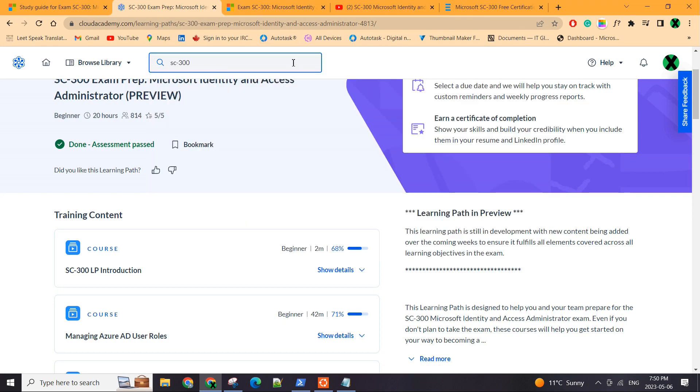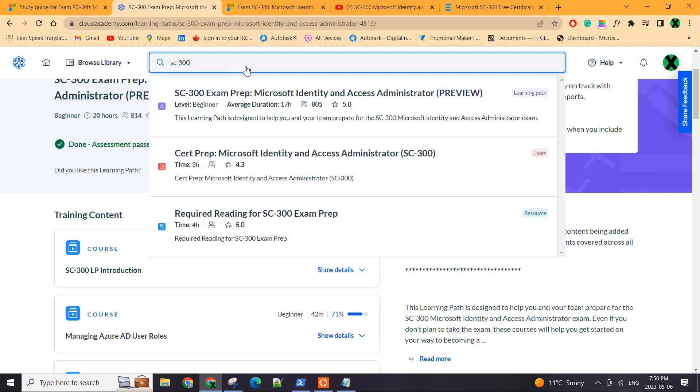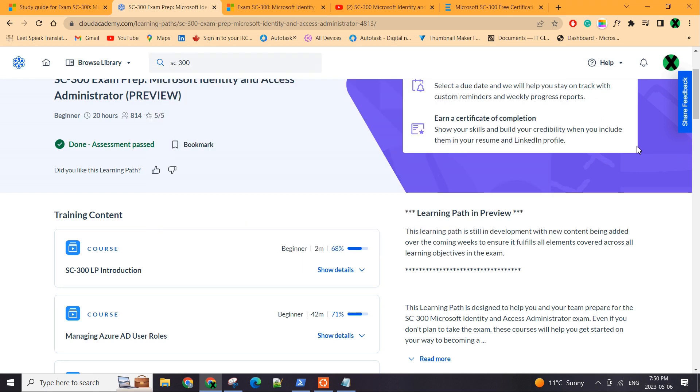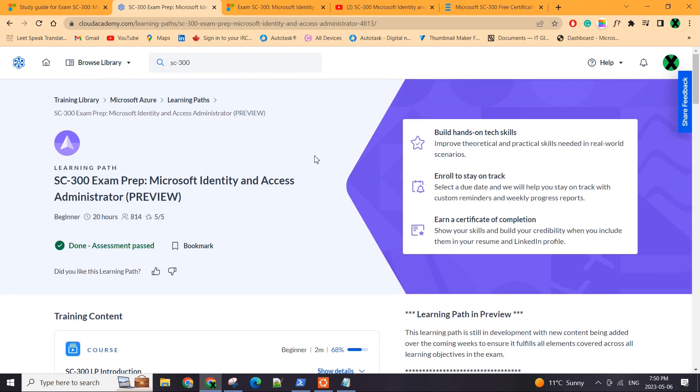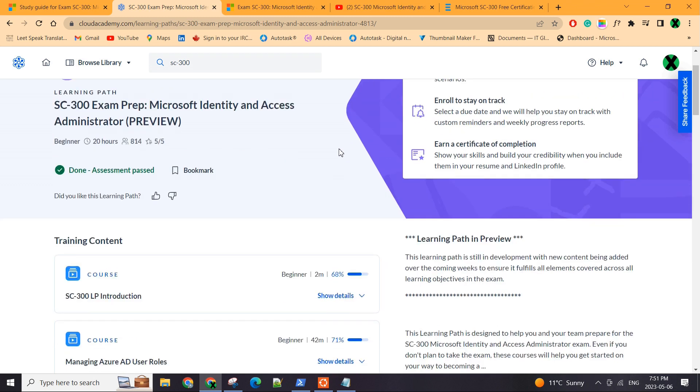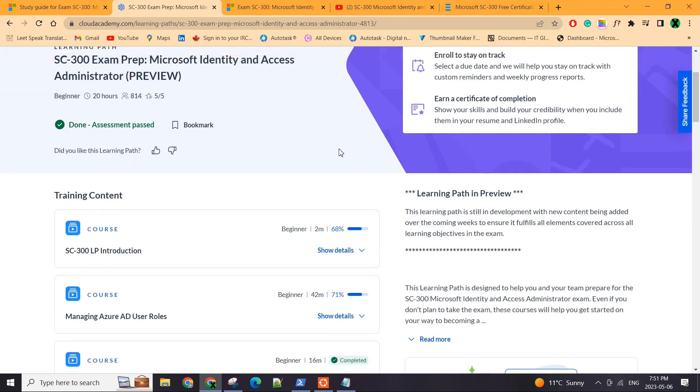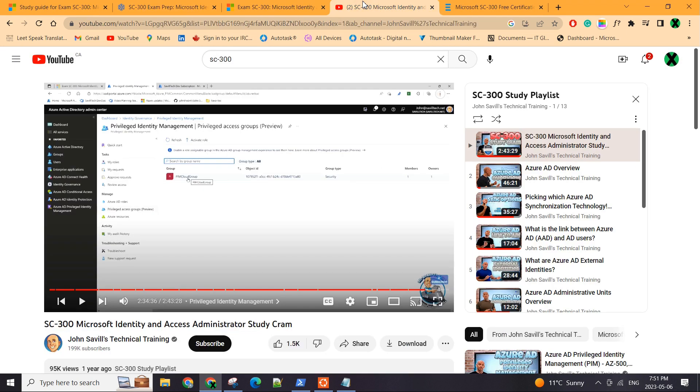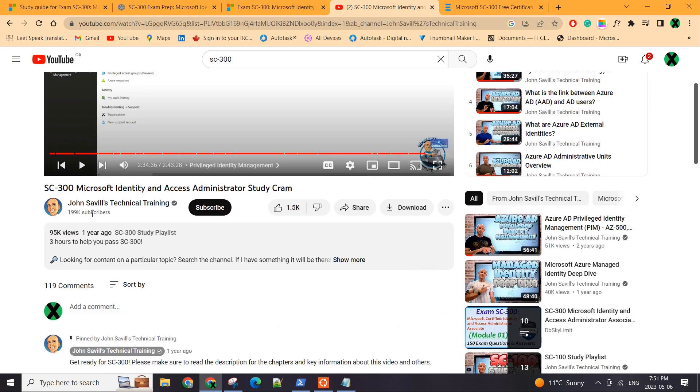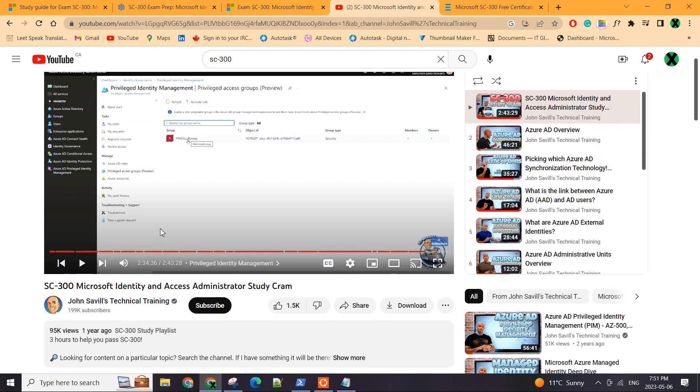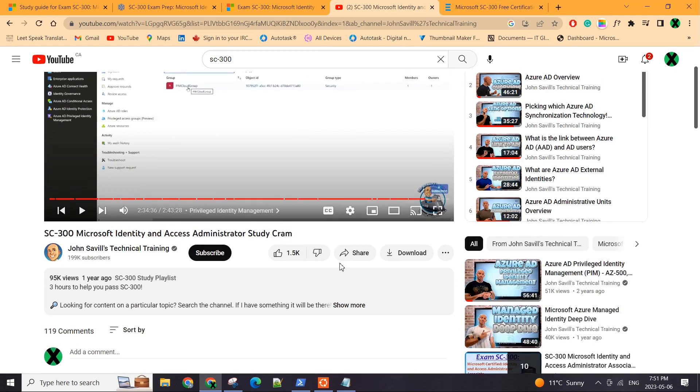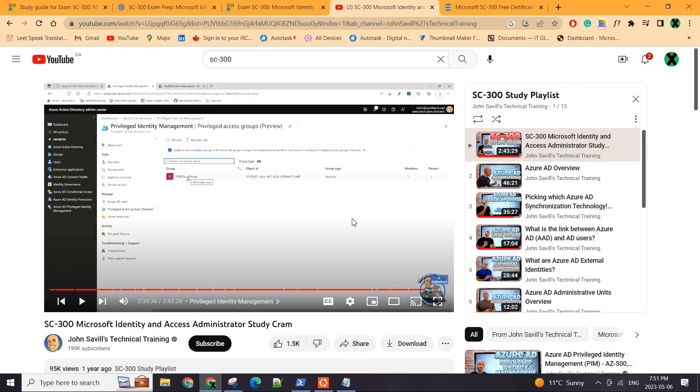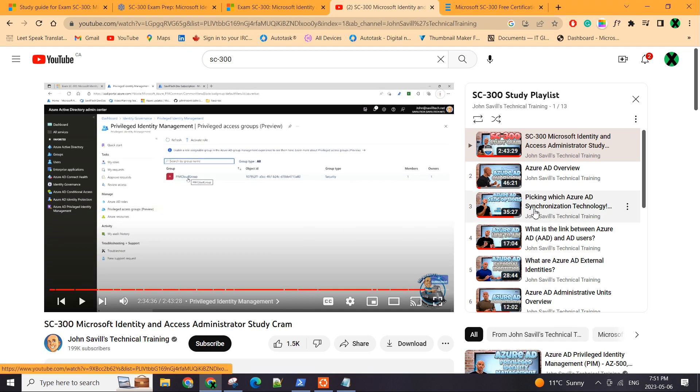And also, there's a lot of concepts when it comes to using Azure AD products like conditional access policy, using access reviews, access package, entitlement management, using cloud apps for security, things like that. So I found this YouTube channel, John Saville. And he's pretty good. So he actually has a SC300 playlist.